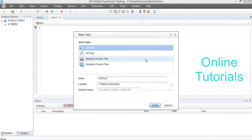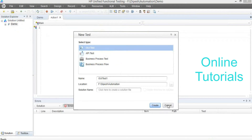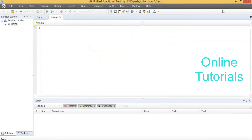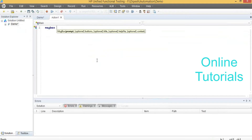That is not related to us. GUI test is our work. As functional testers, we are going to work in this particular GUI test. As basic learners, we will start with something we are going to print. Here, we are going to use MsgBox to print something.